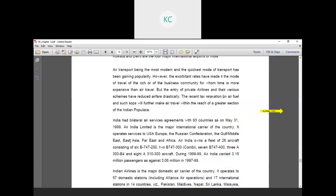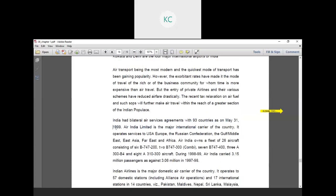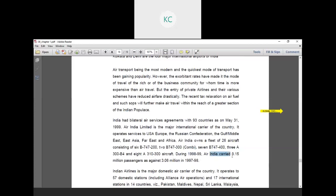India has bilateral air service agreements with 93 countries as of May 31, 1999. Air India Limited is the major international carrier of the country. It operates services to the US and Europe, the Russian Confederation, the Gulf, Middle East, East Asia, Far East, and Africa. Air India owns a fleet of 26 aircraft consisting of 6 B747-200, 2 B747 and 7 B747-400, 3 Airbus 310. During 1998-1999, Air India carried 3.15 million passengers as against 3.06 million in 1997-1998.